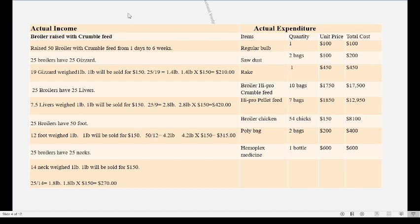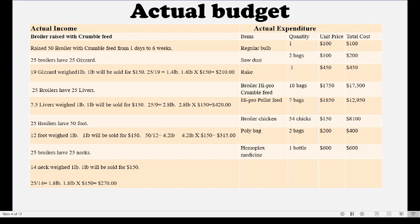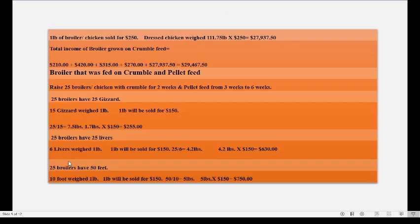Now moving on to our actual budget. Remember we have two formats — one with income at the top and expenditure below, and this one showing income on the left and expenditure on the right. Remember to include your mortality: you reared 50 chickens — how many died, how many were slaughtered. You have the gizzard, liver, foot, and neck listed, giving your total income for that set of chickens reared on crumble feed.